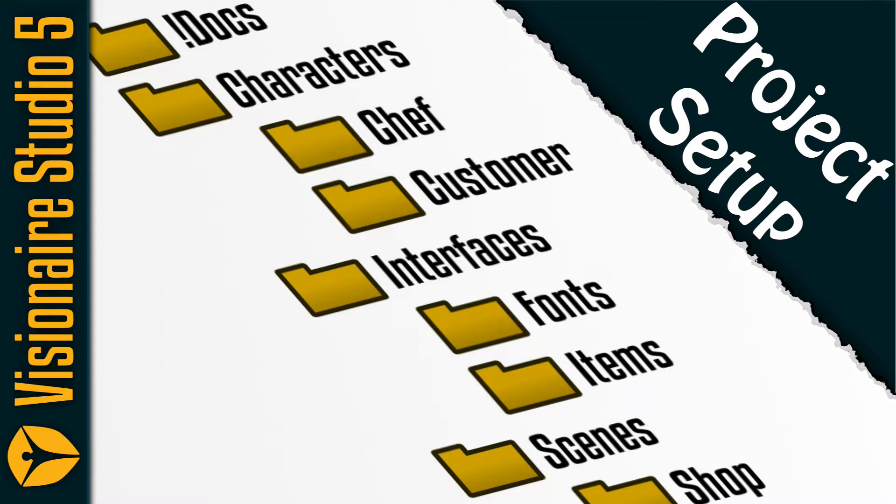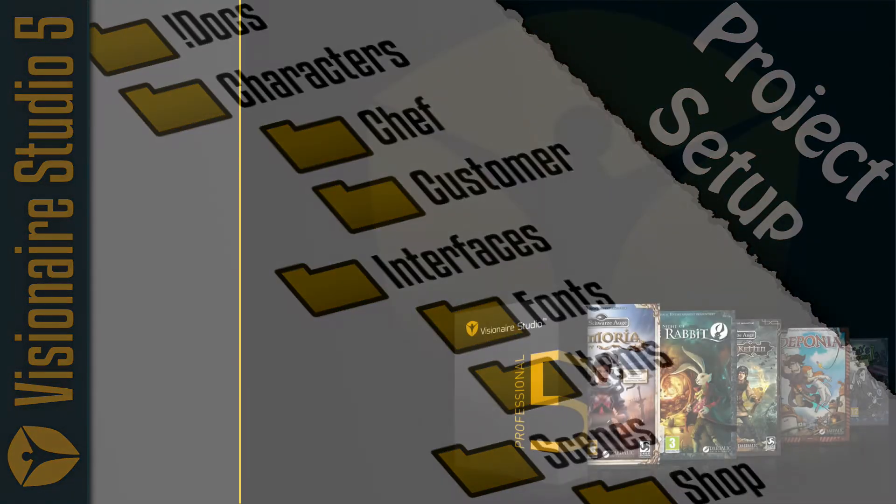Hello and welcome to this Visionaire 5 tutorial series. If you haven't seen one of my videos before, my name is James, and I'm a hobbyist game developer.